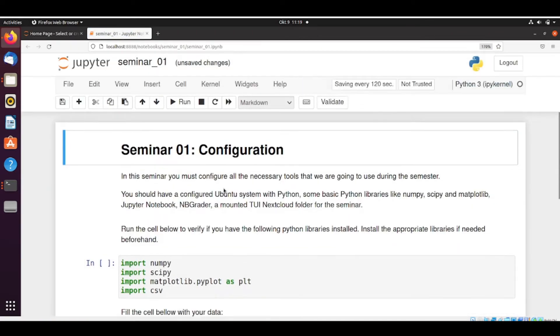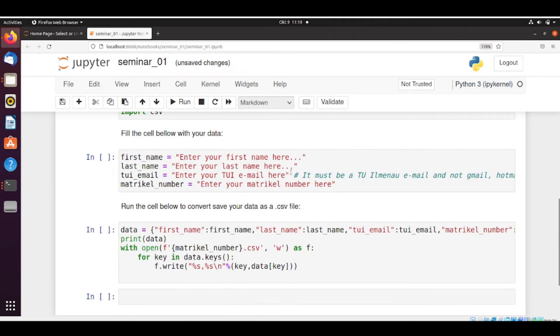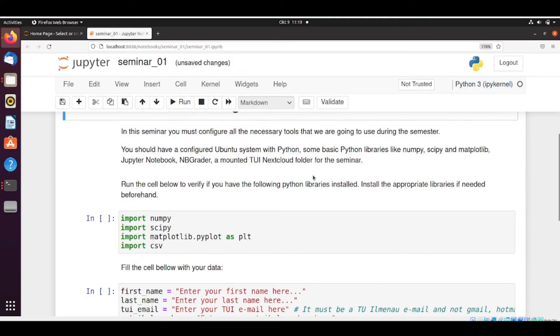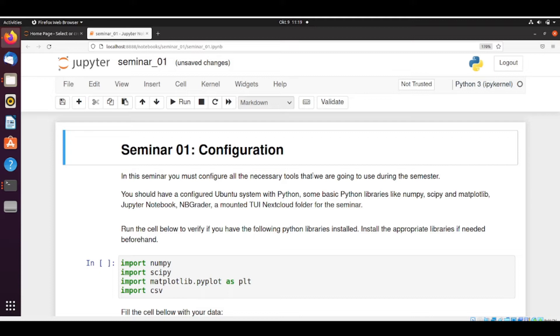So the first assignment is very simple. We just need some information from you. And it's just to check if your system is working fine and that you can submit assignments. There will be no complicated tasks. You just need to fill some information and then submit. And it's important that this assignment is graded. The configuration part is also evaluated. So you have some time to configure your system. Then you need to submit before the deadline. And then you get points for this configuration.